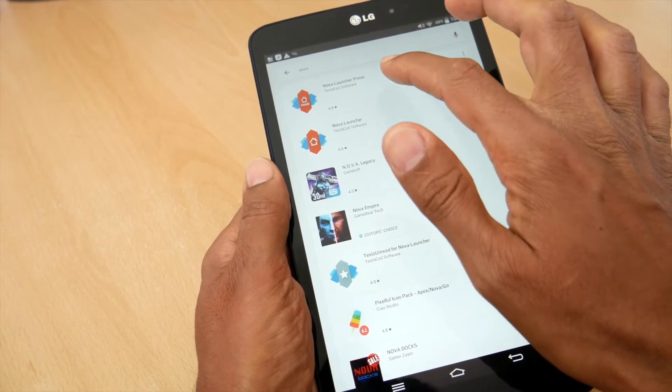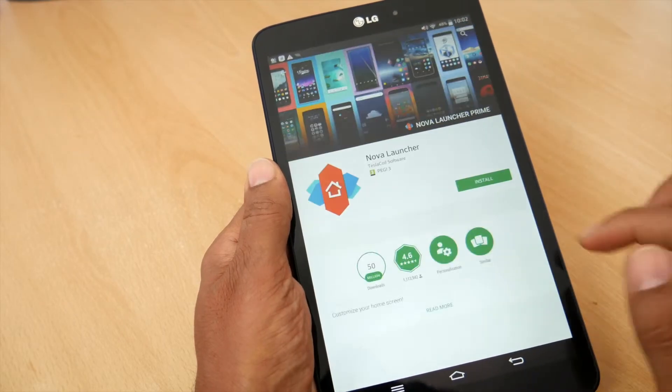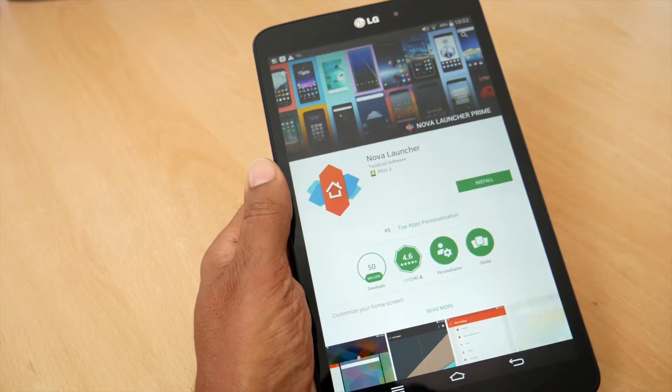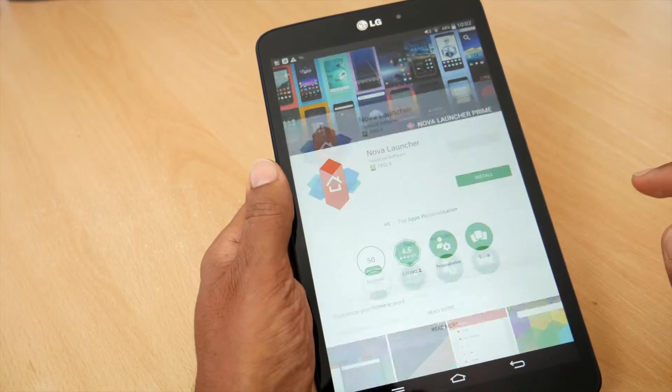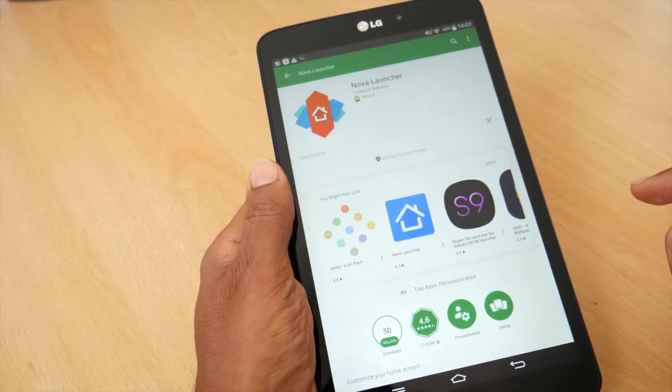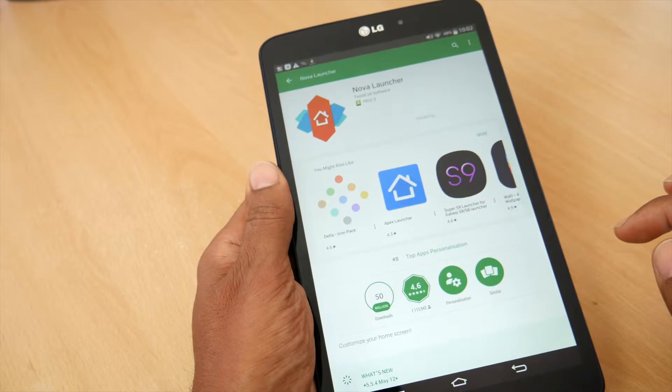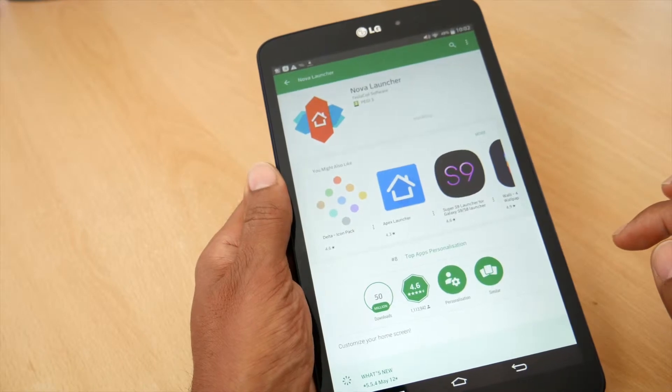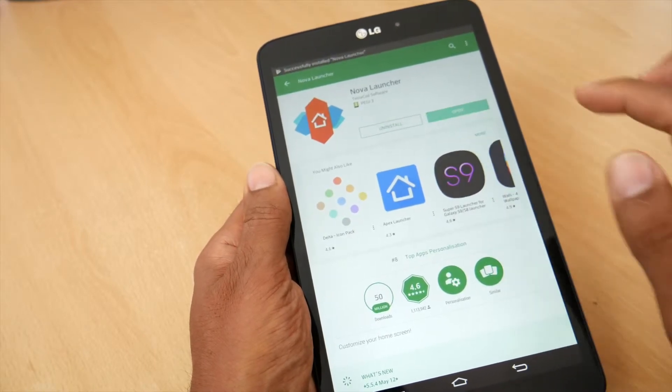If things are still feeling a little bit slow, installing a third-party launcher could give it that boost it needs. Download and install one of the popular launchers like Google Now or Nova, which not only lets you customize the theme and wallpaper, icons and animations of your tablet,